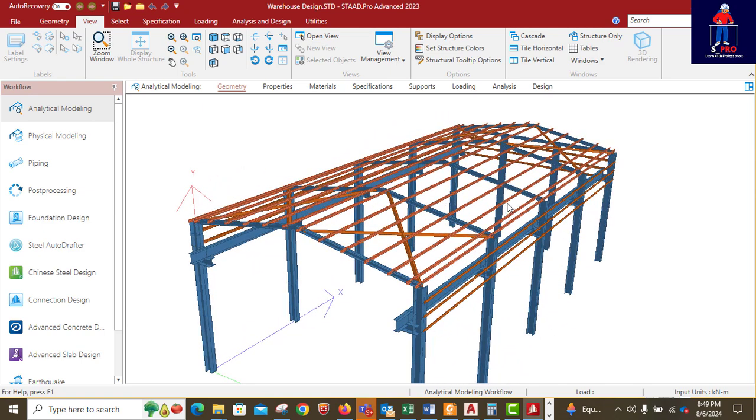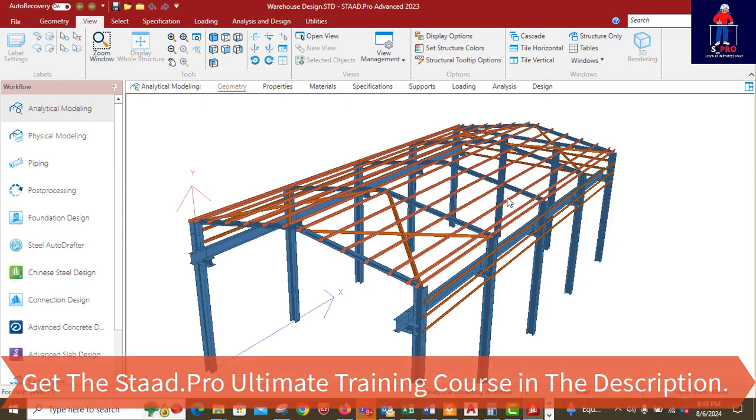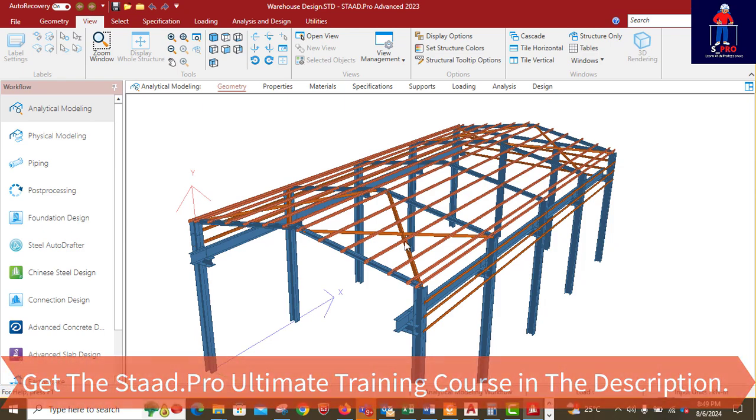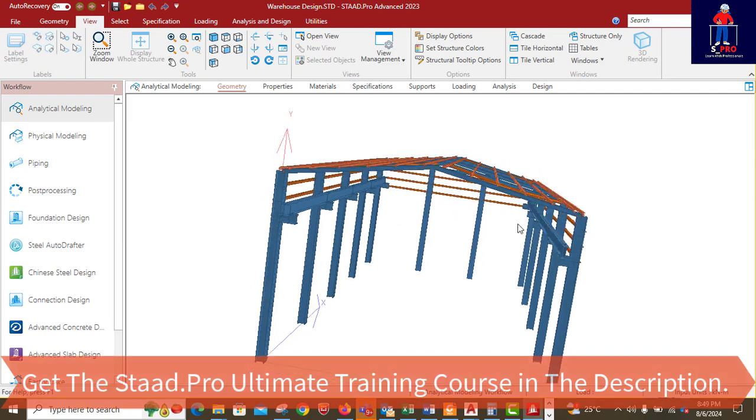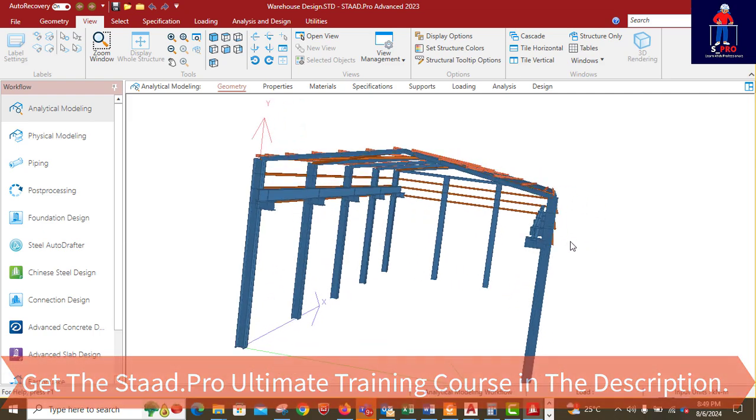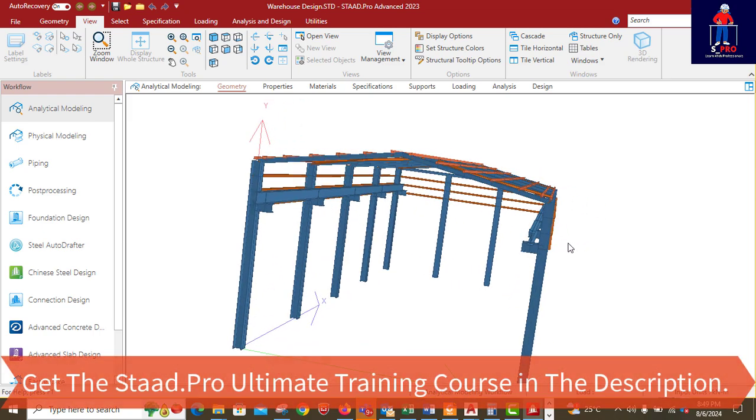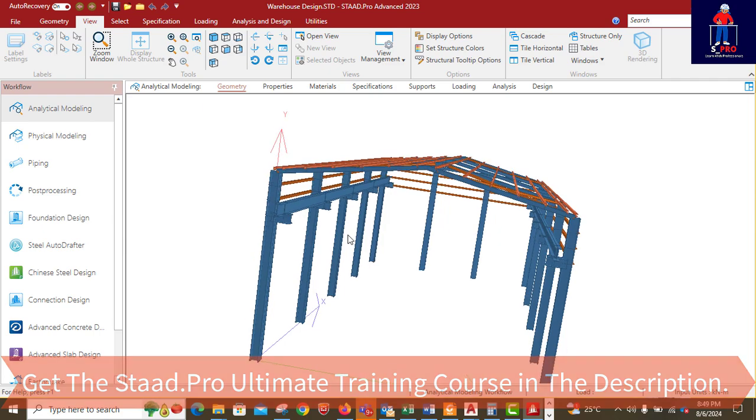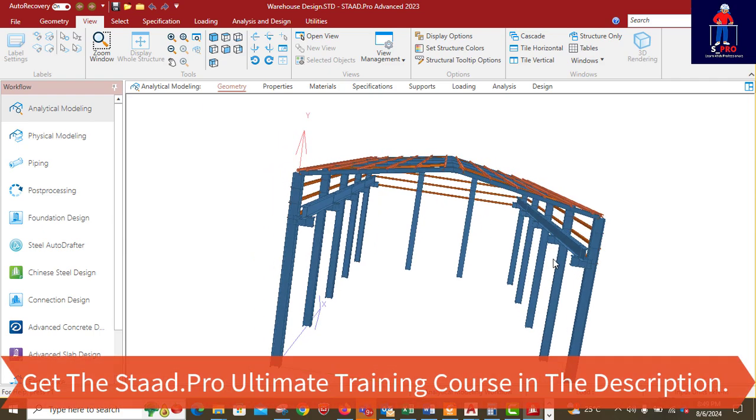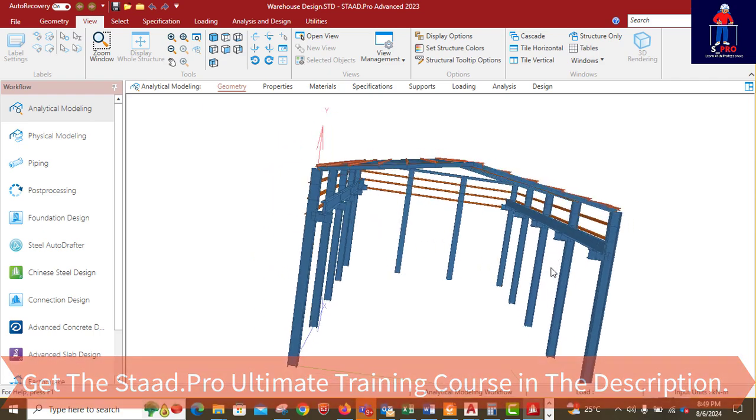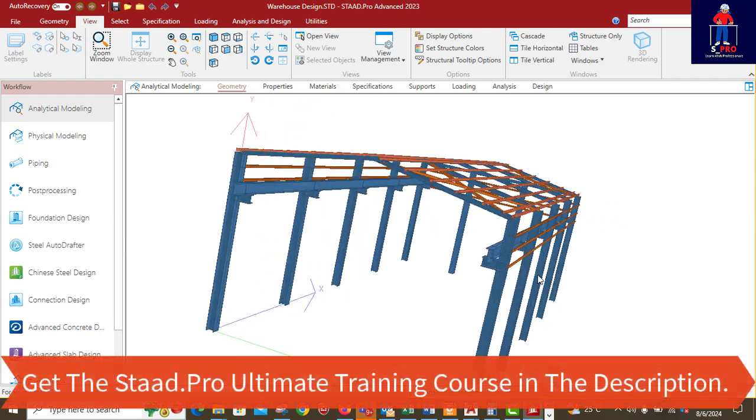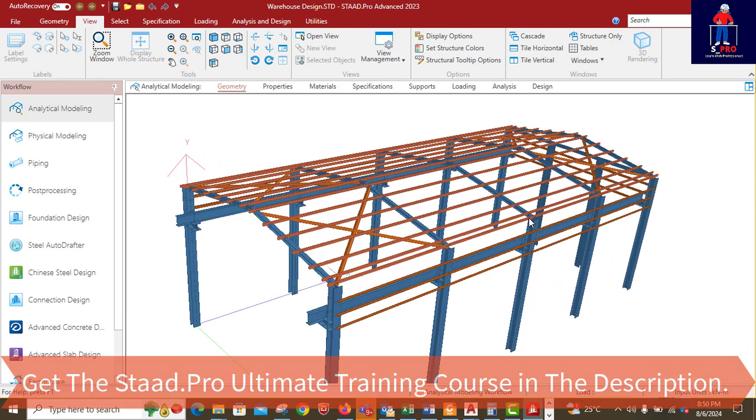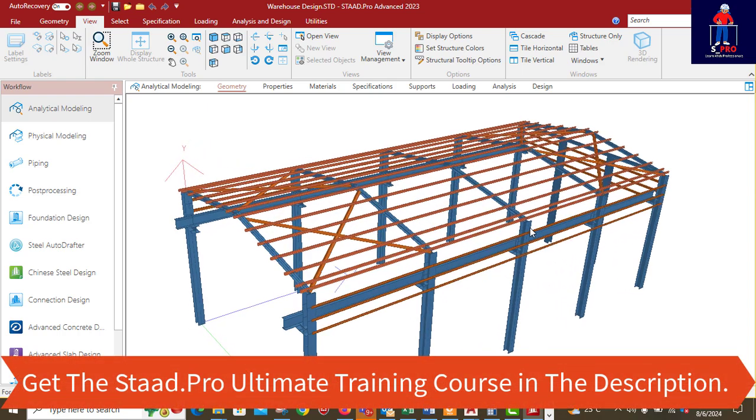From the model you will see how it's modeled, all the loading, all the primary loads that we apply to it. This particular infrastructure is actually a special structure because we are going to apply a lot of loads to it.